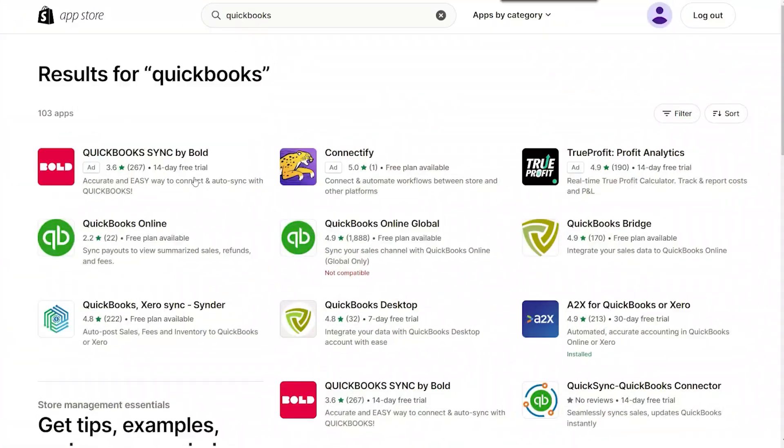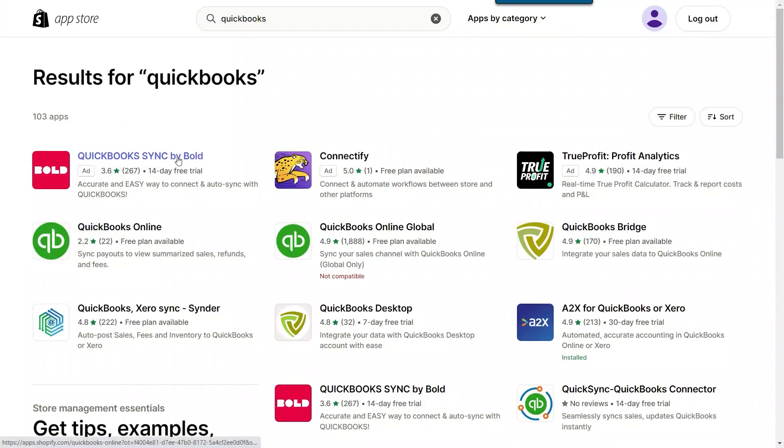As a result, I don't recommend using apps that bring over individual transactions into your QuickBooks. Some of the apps that I would stay away from are QuickBooks Sync by Bold, QuickBooks Online, and QuickBooks Online Global. There are many other apps that sync individual transactions to QuickBooks, so be careful when choosing those apps.